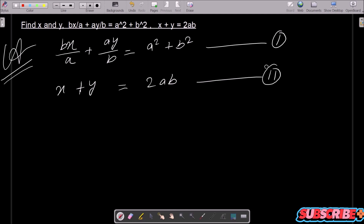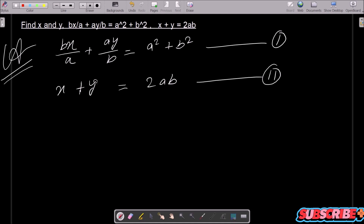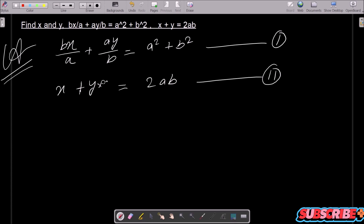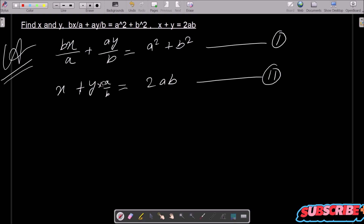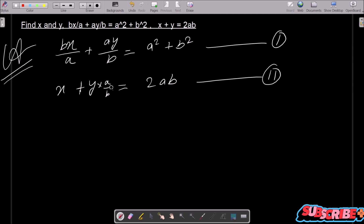I am going to remove the y part. Here you can see this is ay/b, and here you can see only y. So if I multiply equation 2 with a/b, this becomes ay/b — so we need to multiply equation 2 by a/b.